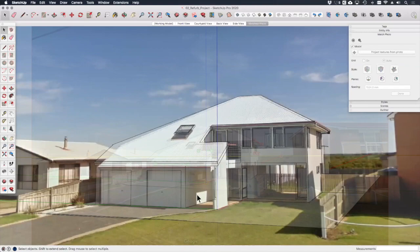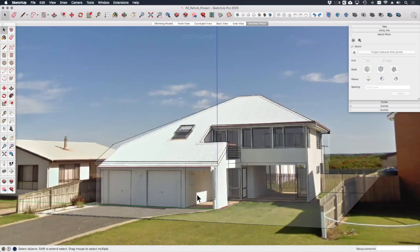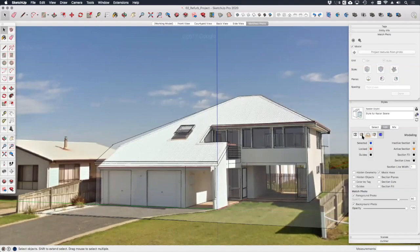So why does my building look all washed out and translucent, I hear you crying? Trust me, this baffled me too for quite a while the first time I used Match Photo. Well it turns out that when SketchUp creates a Match Photo scene, it places two copies of the image in the model, one in front of the model and one behind it. So if we open the Styles dialogue over here, I've got my raster style applied.